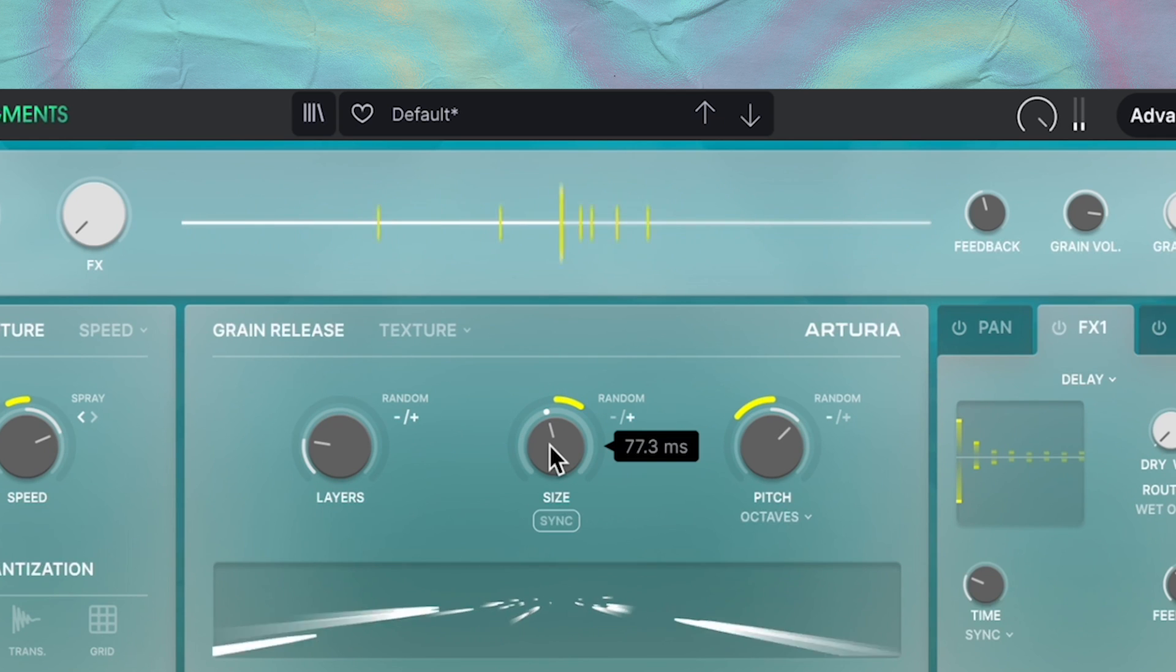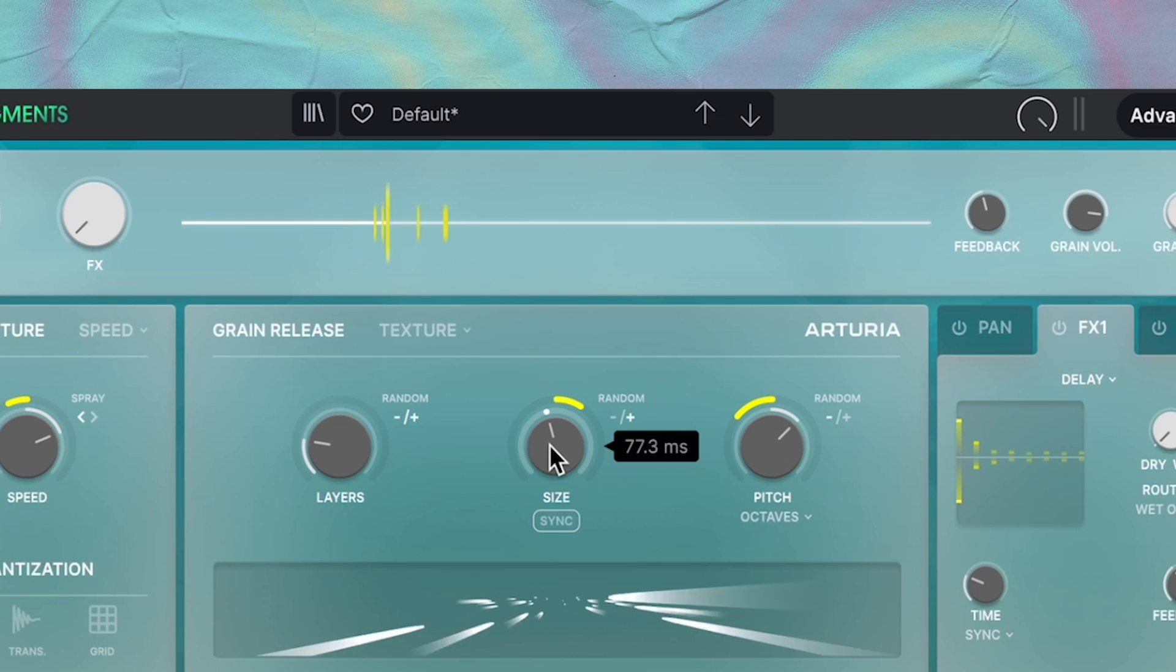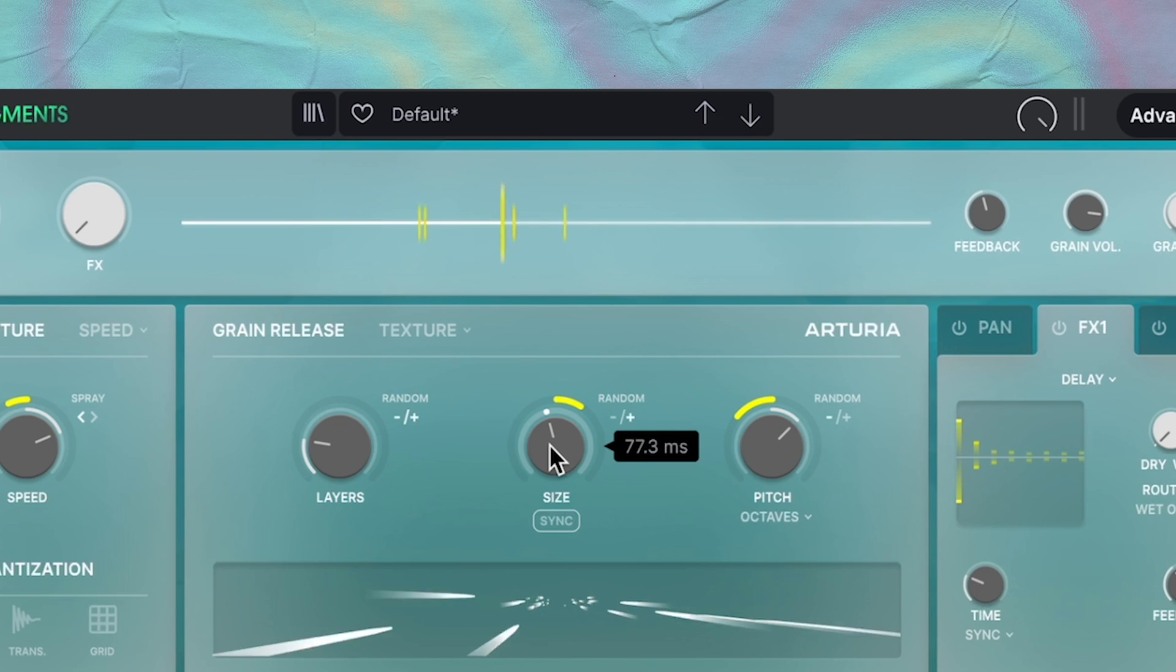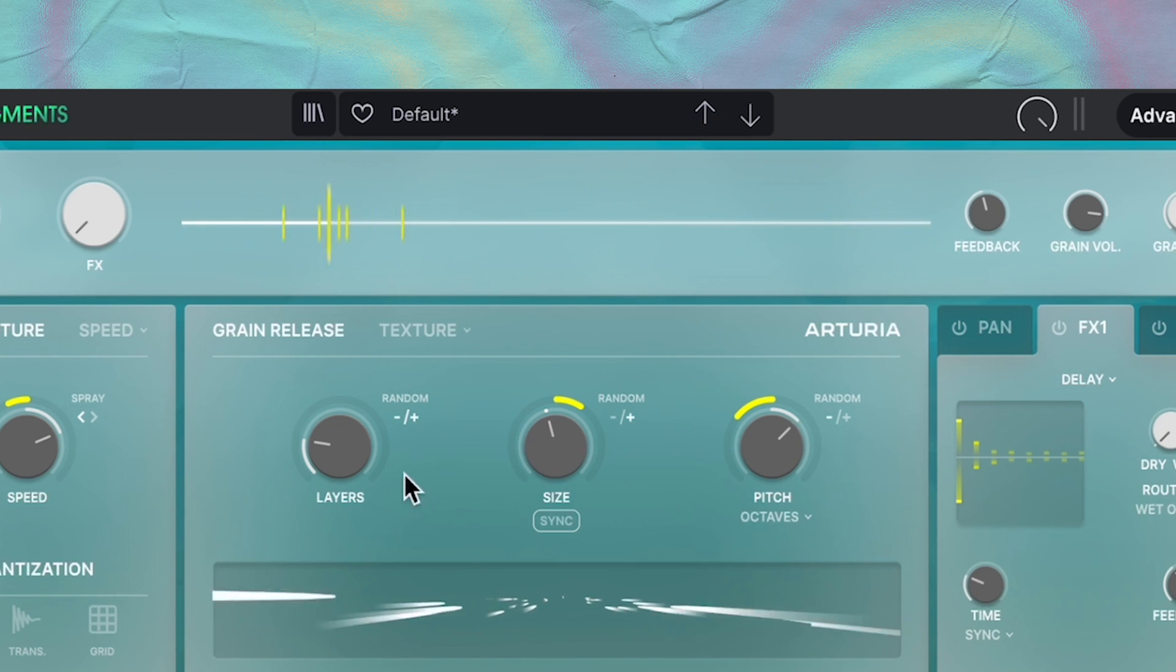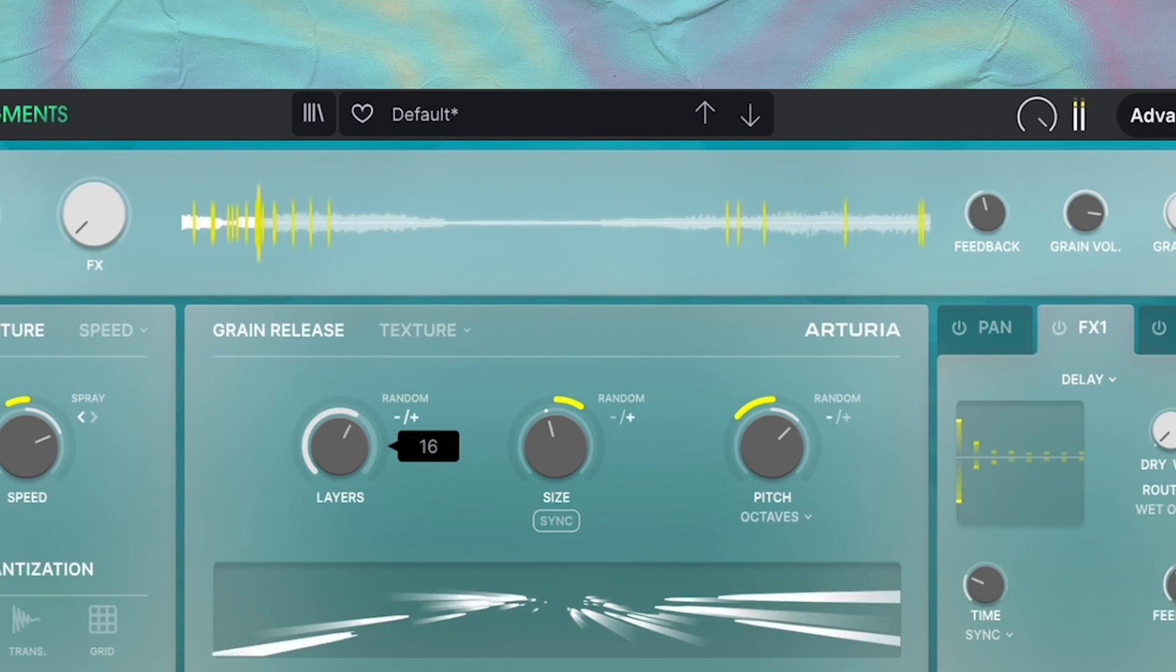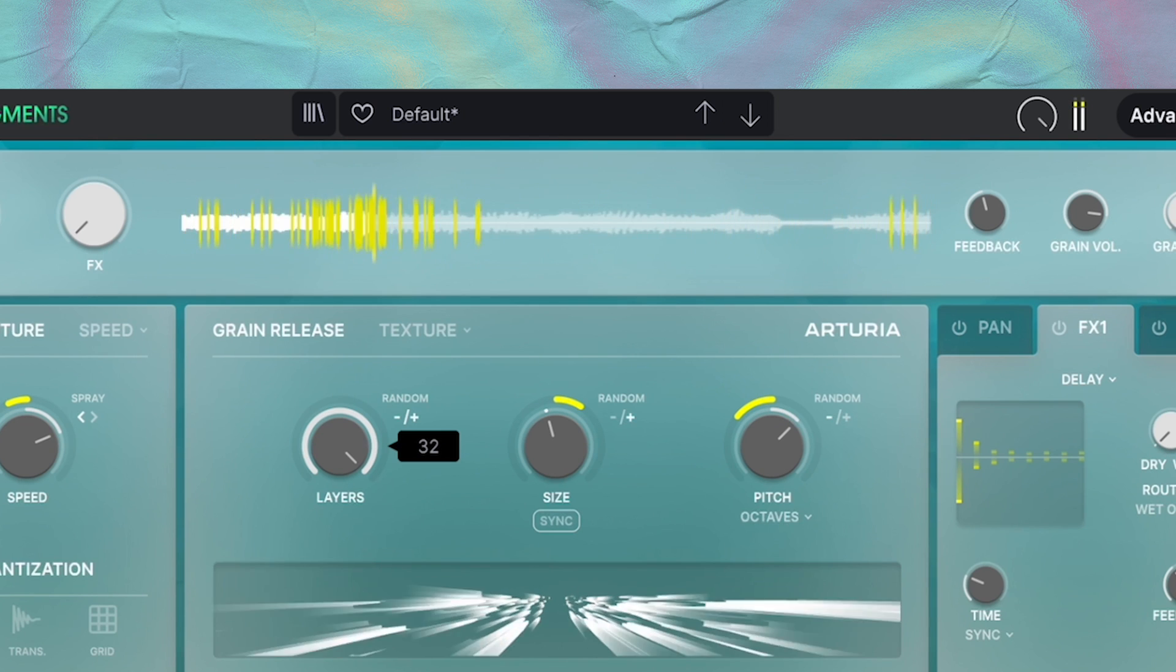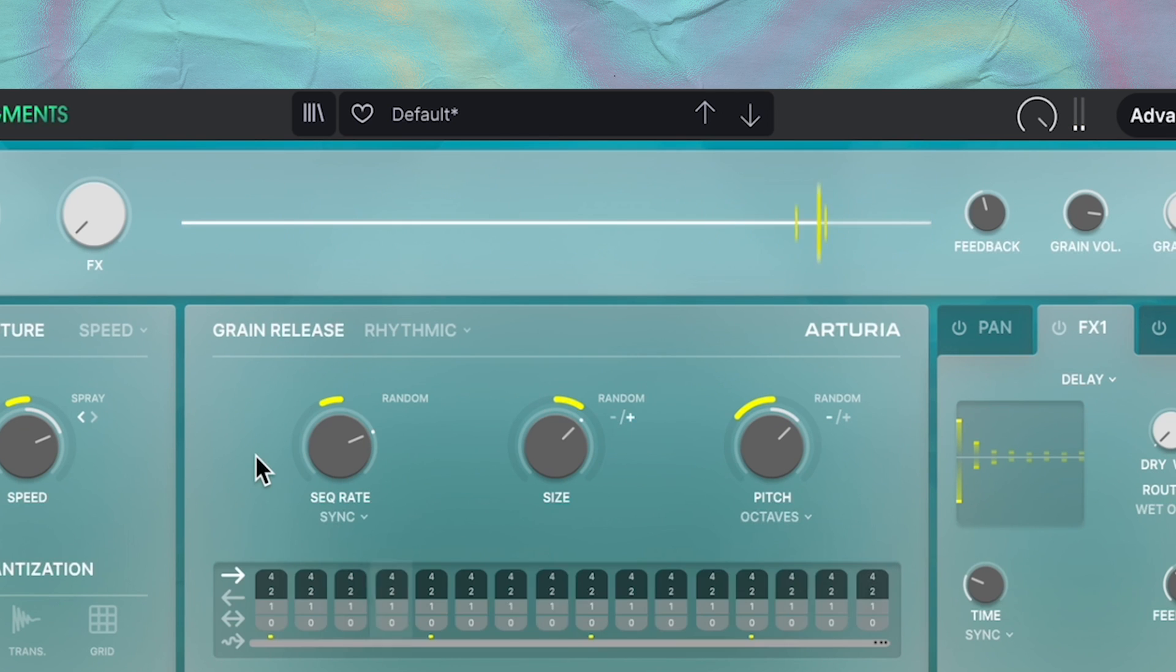Now let's talk about texture mode. The size and pitch knobs, they're the same, but density—this knob has been swapped out for layers. The layers knob sets the number of grain layers that are going to be played at the same time. It ranges from one all the way to 32, which is a ridiculous amount.